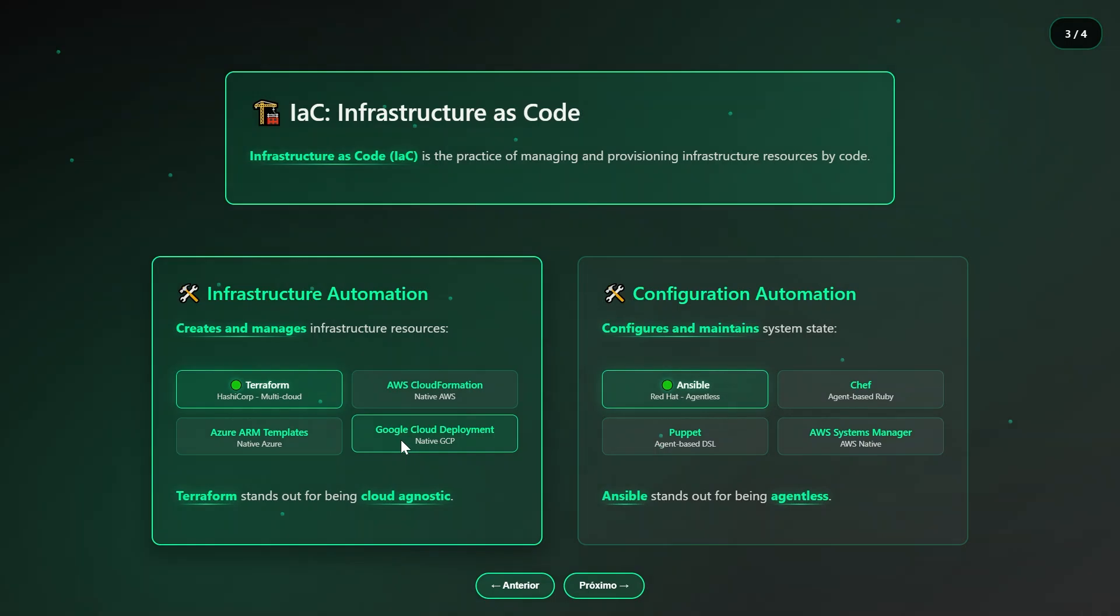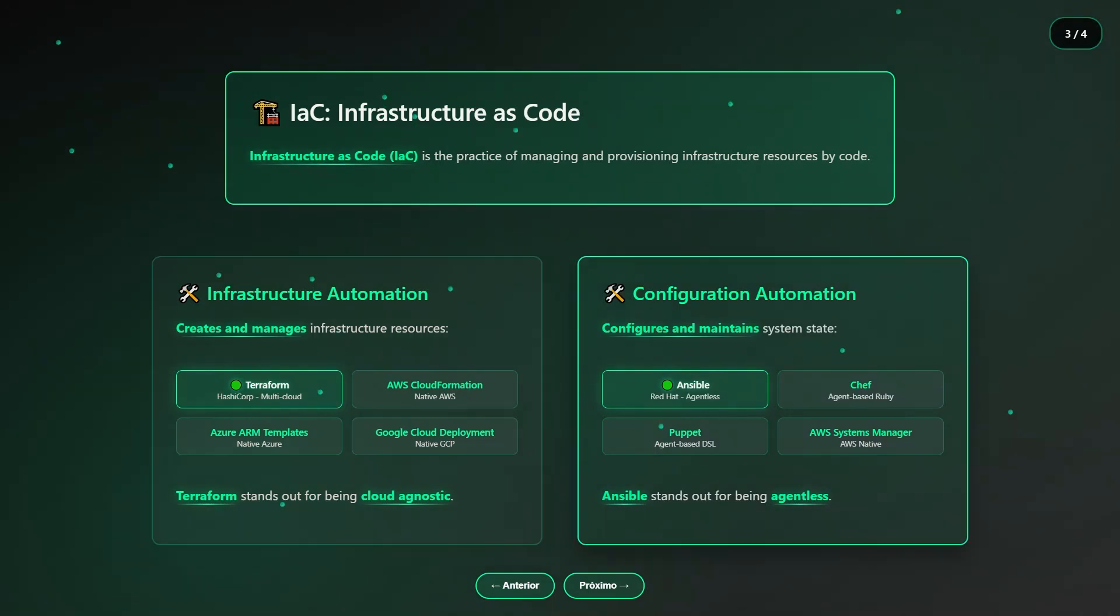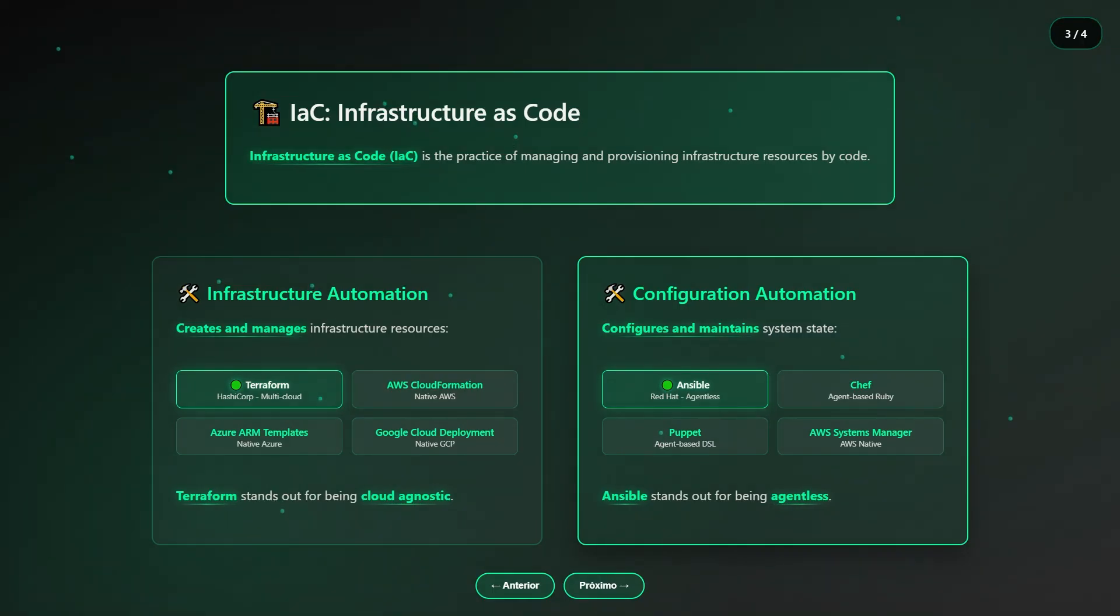As for configuration automation, we have reliable tools that help guarantee consistent, repeatable, and fully standardized configurations. The highlight here is definitely Ansible, because it's simple, completely agentless, easy to learn, and widely adopted worldwide.